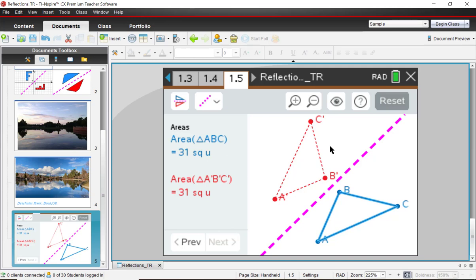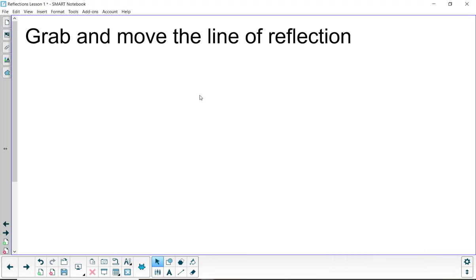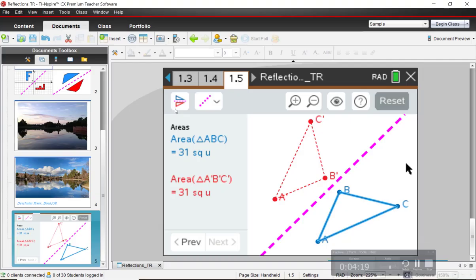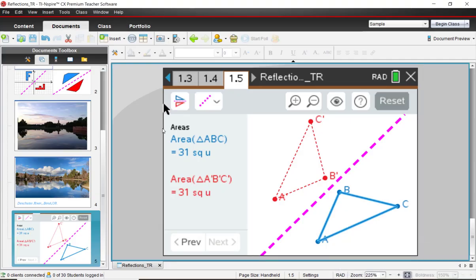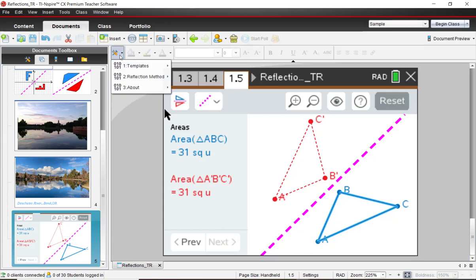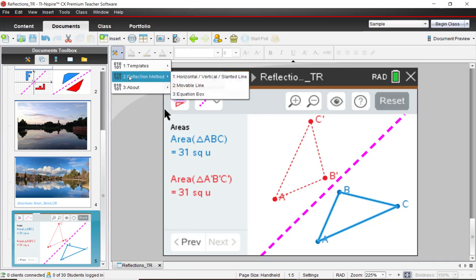Let's go ahead and move on to the next. So we're going to grab and move the line of reflection. Normally, you just grab the triangle. Let's try grabbing and moving the line of reflection. That should be fun. So returning to the software, I'm going to go over to tools.